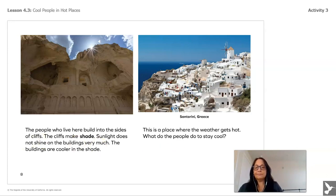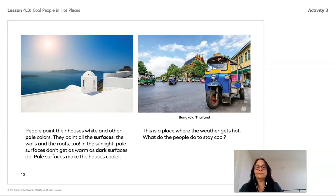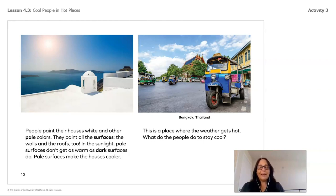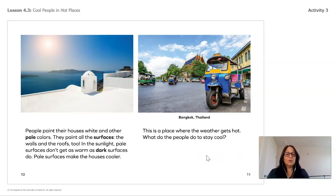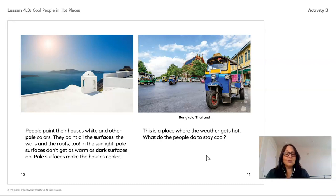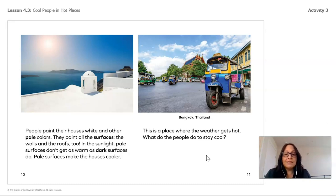People in Greece paint their houses white and other pale colors. Instead of painting their houses dark, they paint them white—using pale colors. They paint all the surfaces: the walls and the roofs too. In the sunlight, pale surfaces don't get as warm as dark surfaces do. Pale surfaces make houses cooler.